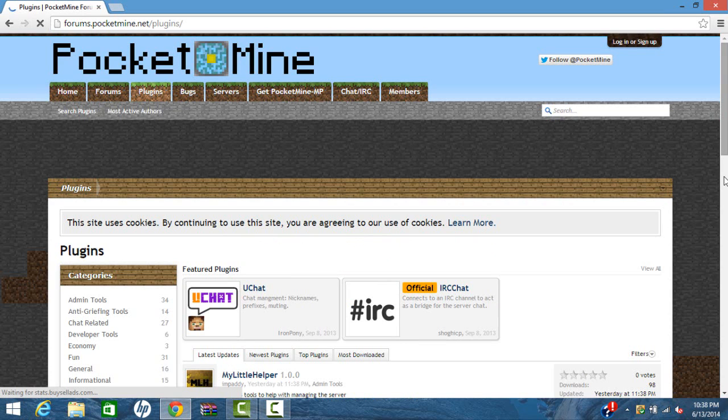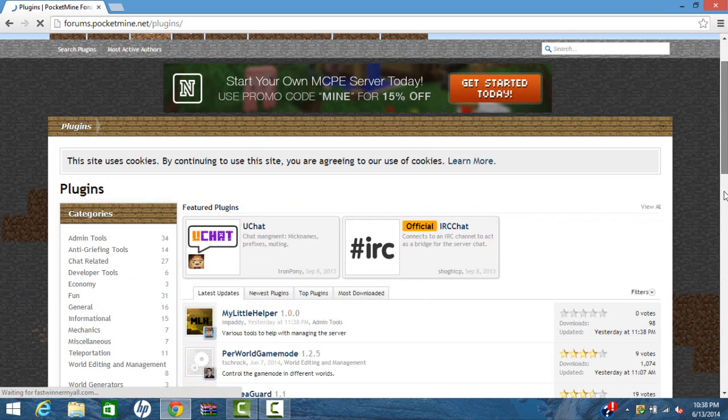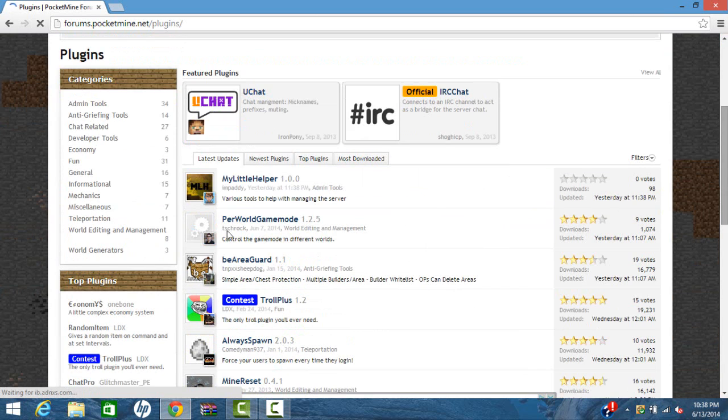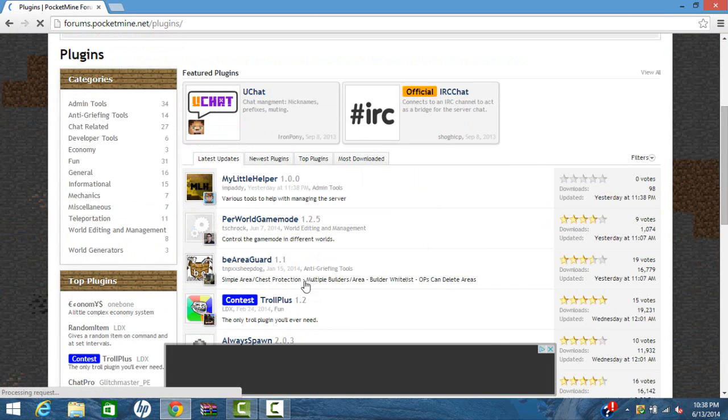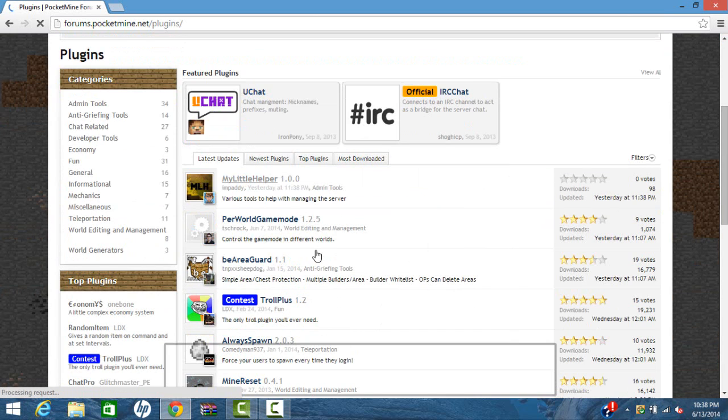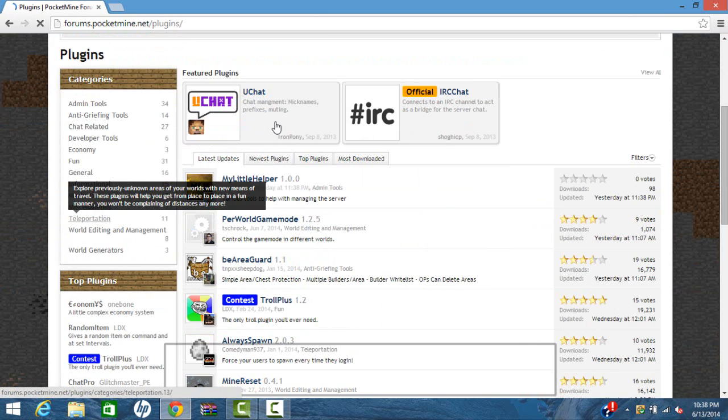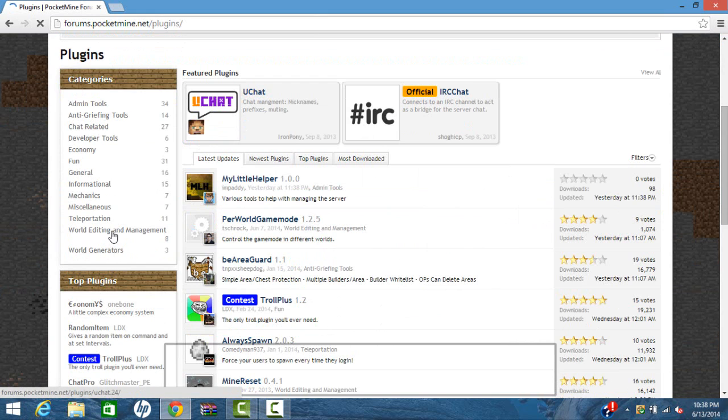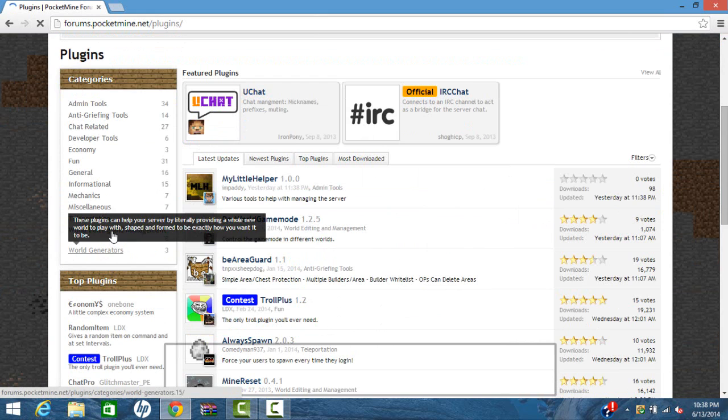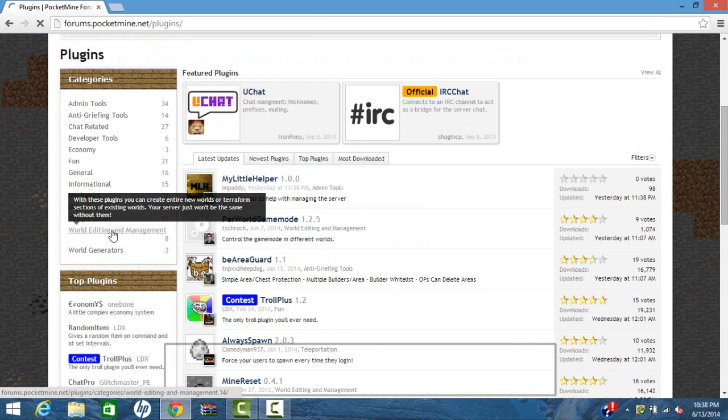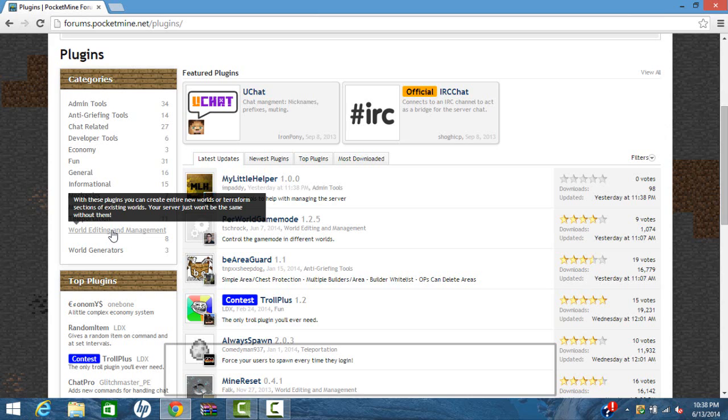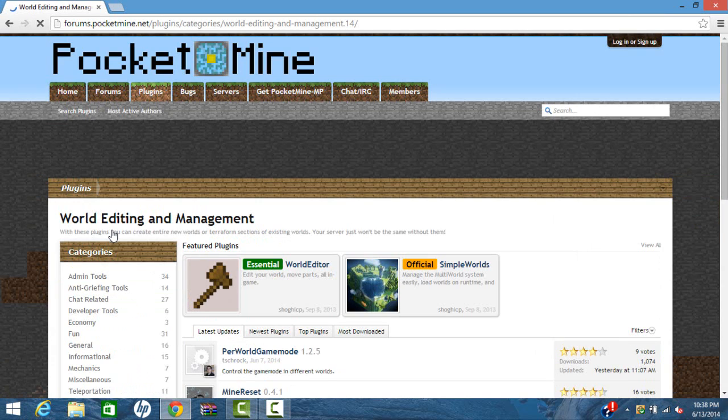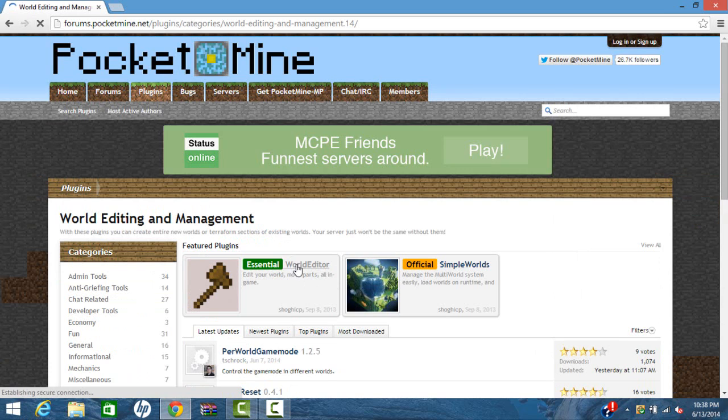Now if I scroll down, if you're going to let me scroll down, these are all the latest updated plugins. I'm just going to go to, let's go to WorldEdit. Because this is a question someone asked me, how do you install this? So I'll go click on WorldEdit.